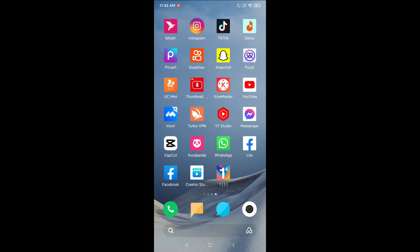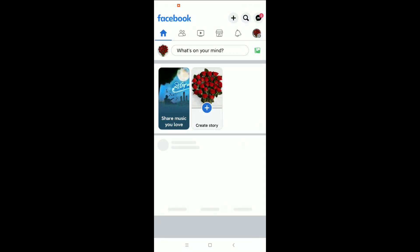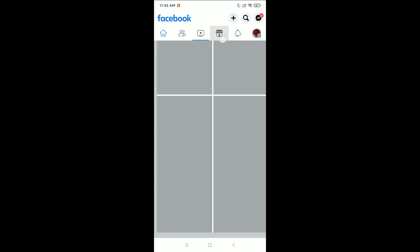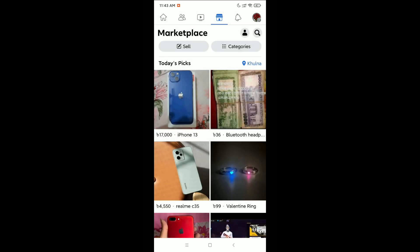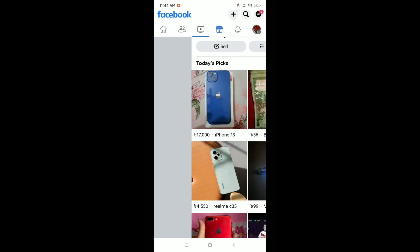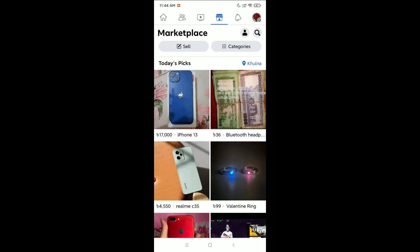Hello everyone, welcome back to my channel. Today in this video I'm going to show you how to remove Marketplace from the Facebook shortcut bar. If I open my Facebook, you can see there is a Marketplace, and I want to remove or delete it from my shortcut bar.